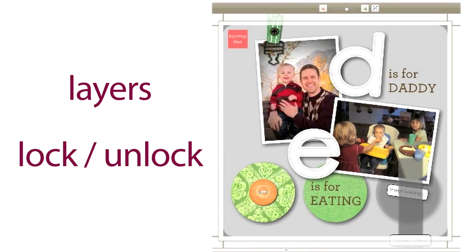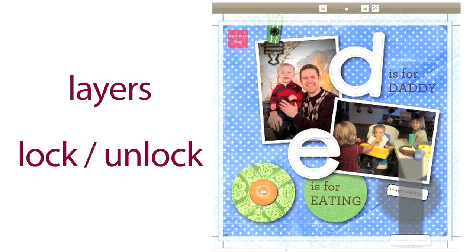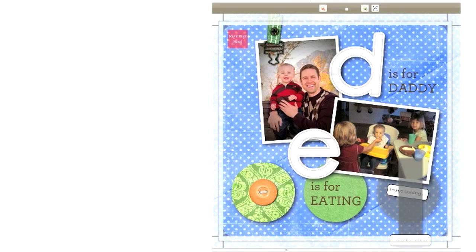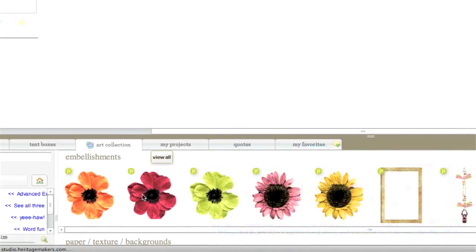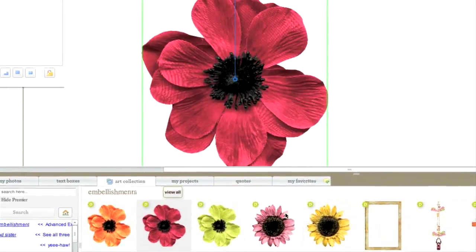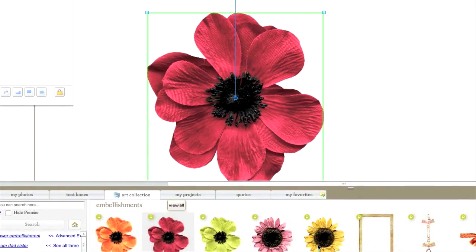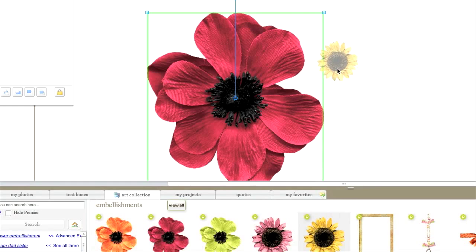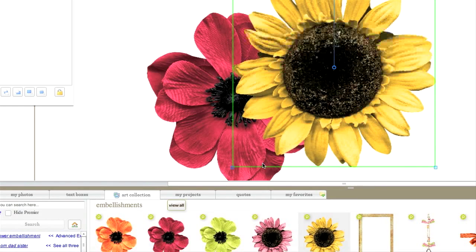First, let's examine layers. When you drag photos, text boxes, art, or any item onto the page, they become layered in the order they were added to the page.